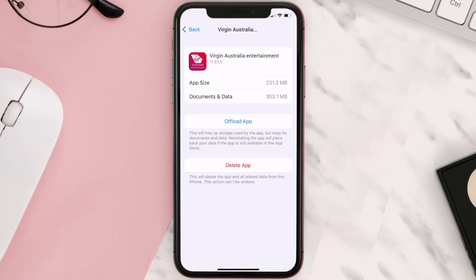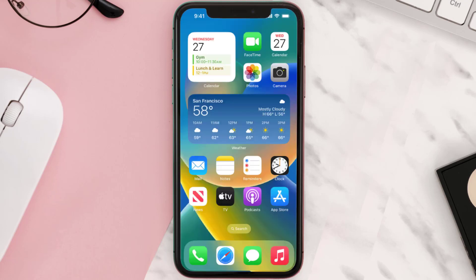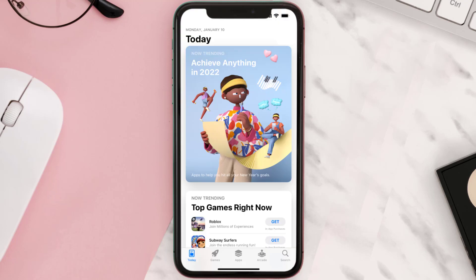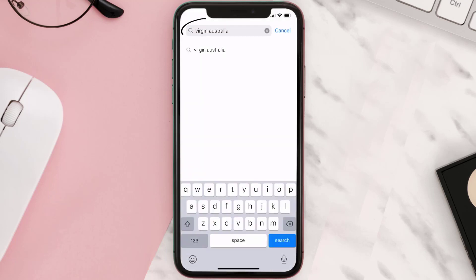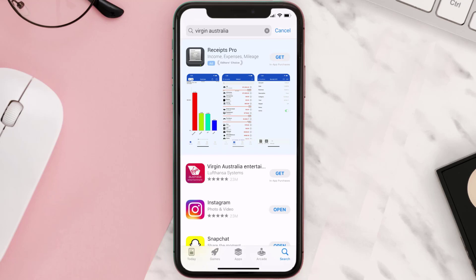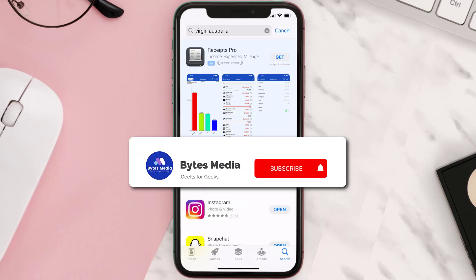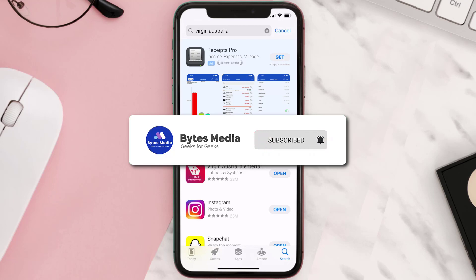Follow the on-screen instructions to navigate all the way to the app page. Once you're on this screen, tap on Delete App to uninstall the app from your device. Once uninstalled, open up the App Store and search for the Virgin Australia app in the search bar, then click the Get button to install it back on your device. Hopefully this will fix the issue.